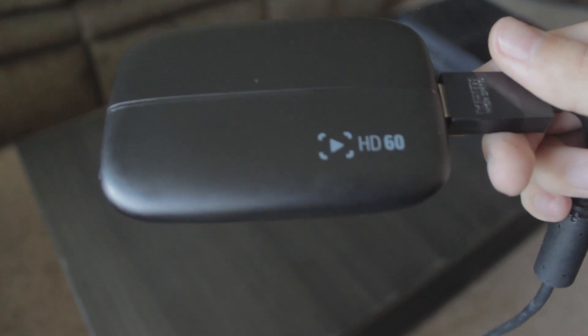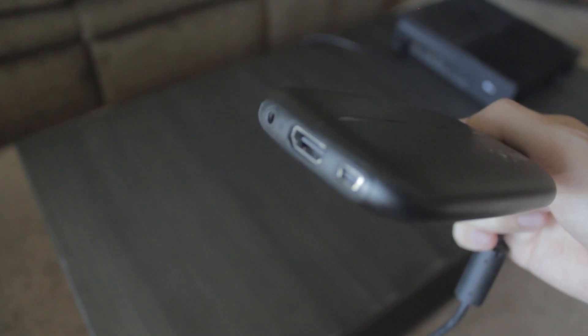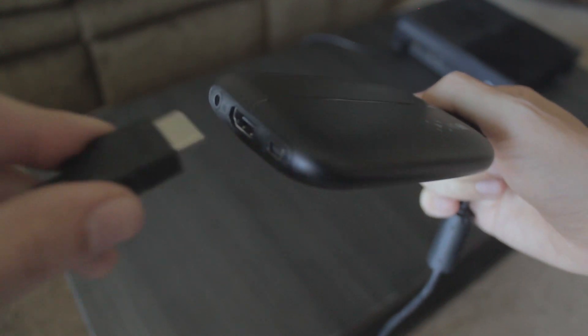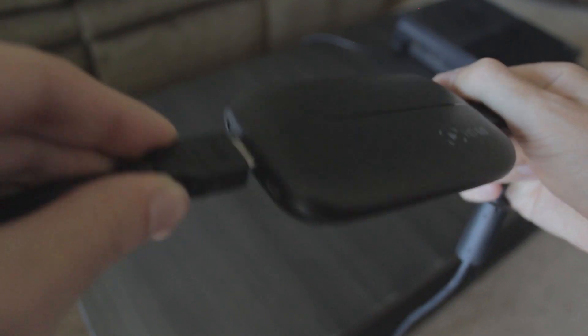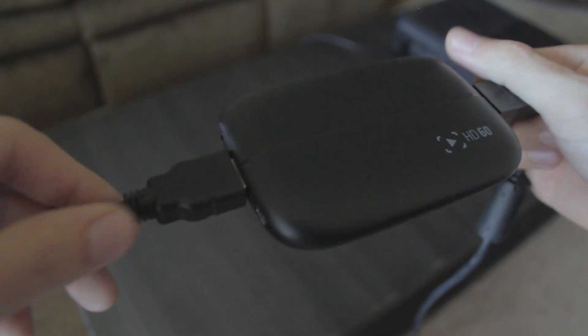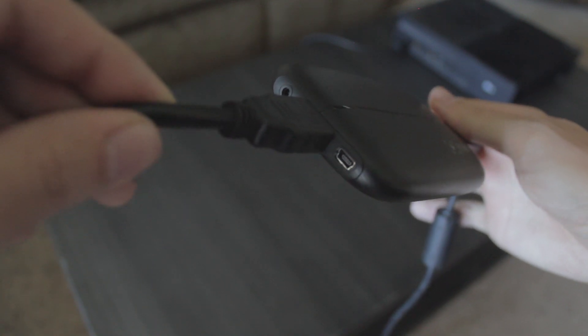Then you'll take your extra HDMI cable, plug it in on this side, and you'll run the other end of this back into your Xbox's HDMI port.